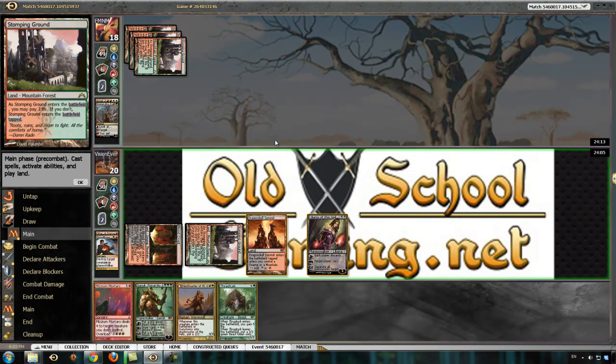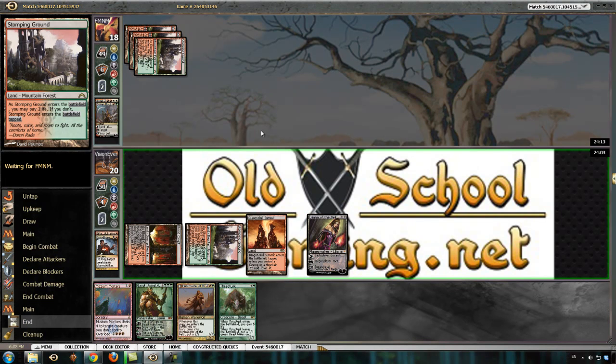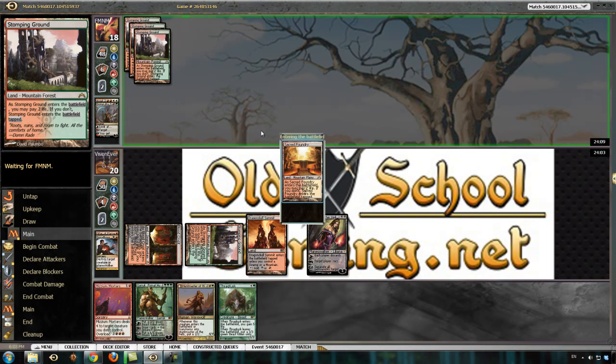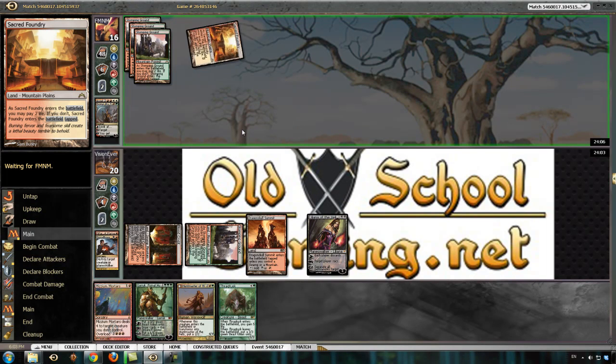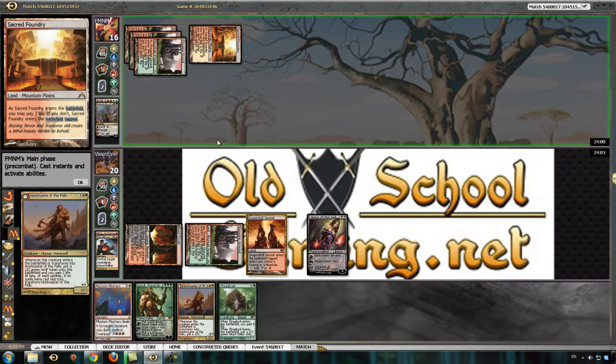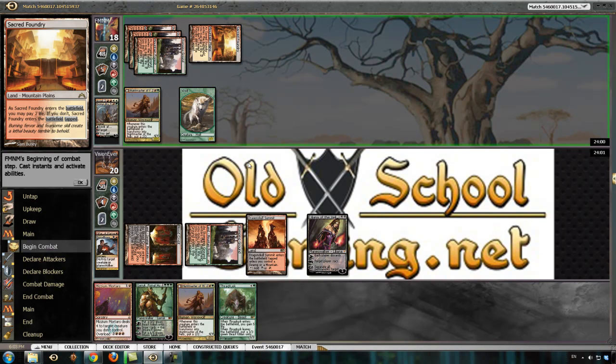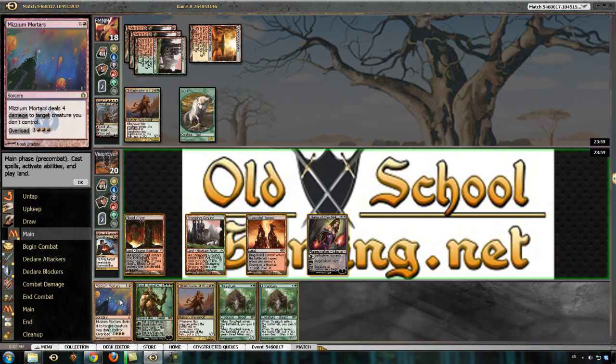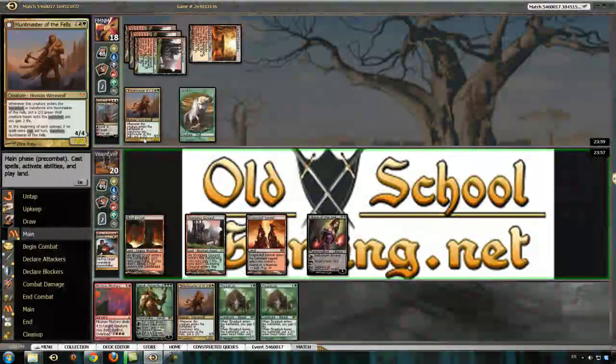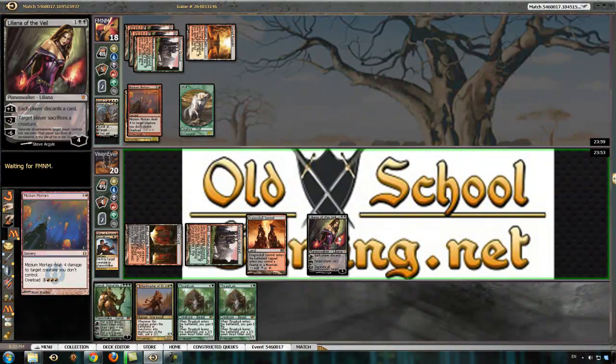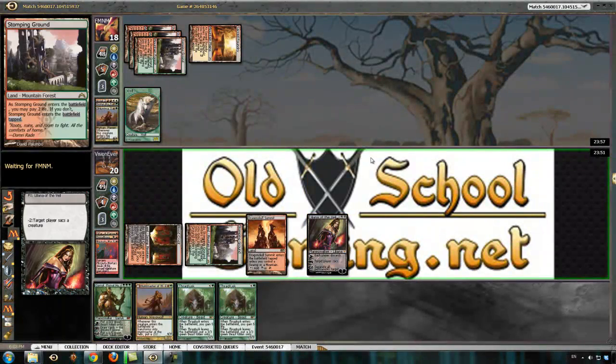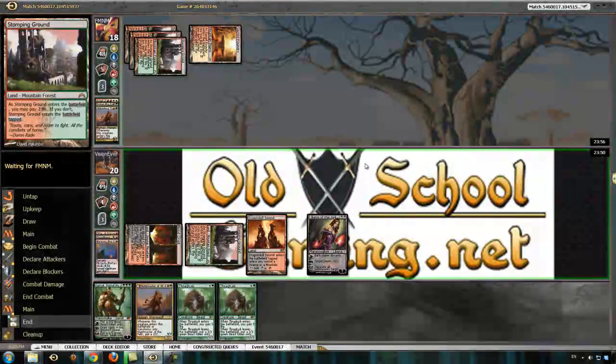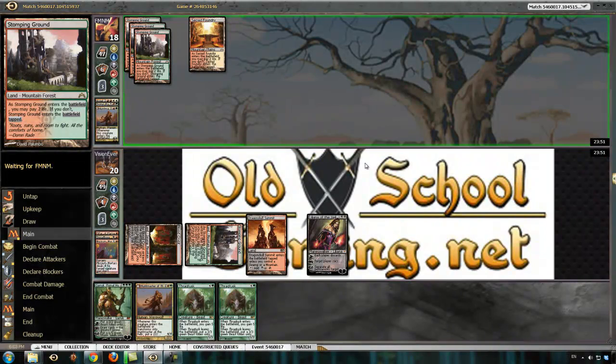And I'm not going to plus Liliana, obviously, now. Need to draw some lands. Not a very good use of resources there, but I'm going to need to draw some lands quickly.